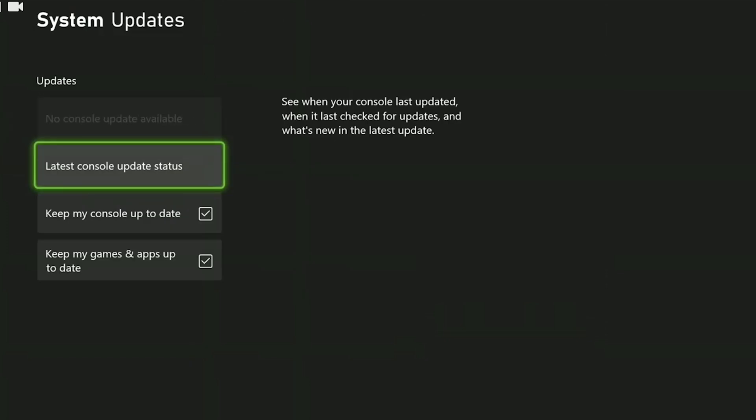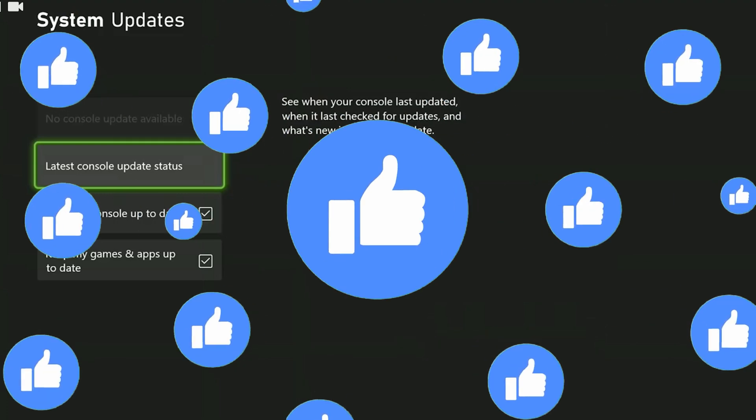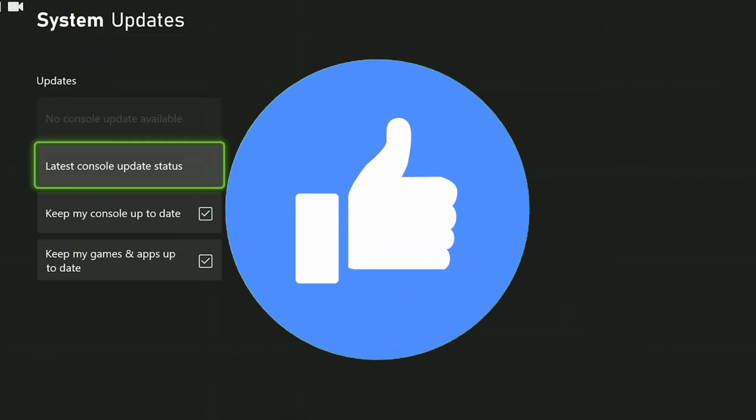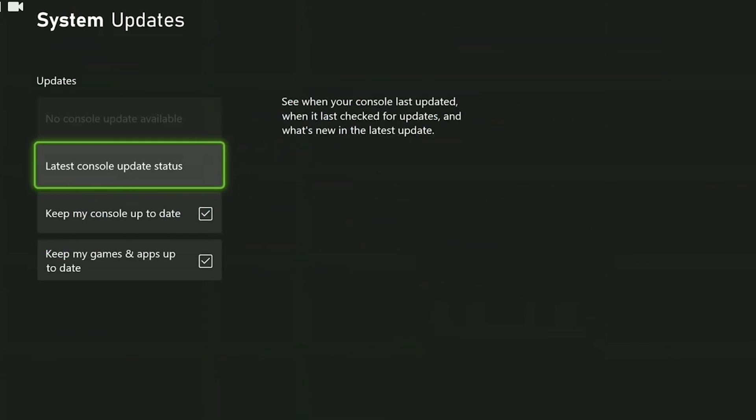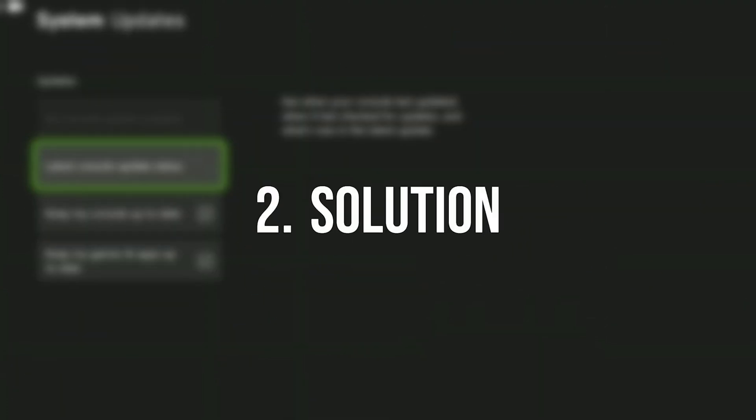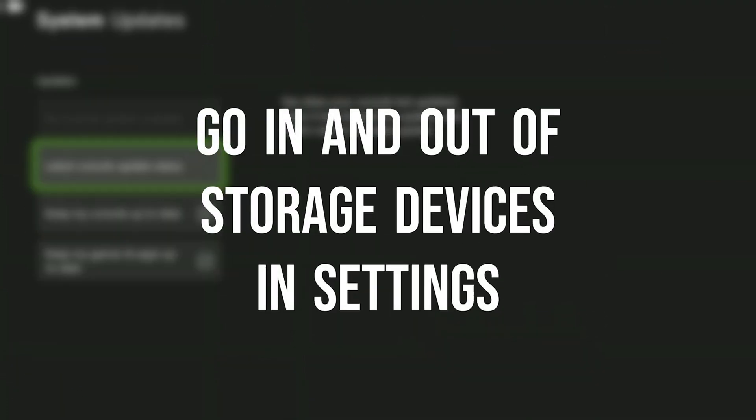This was the first solution. Now you can check if the problem is solved or not. If the problem is not solved, we will move on to the second solution. Also, don't forget to like the video if you haven't already. The second solution is to go in and out of storage devices in the settings.